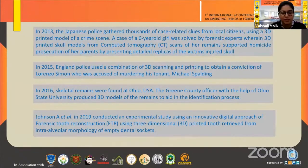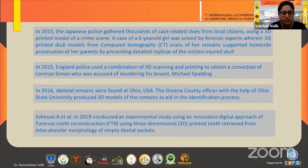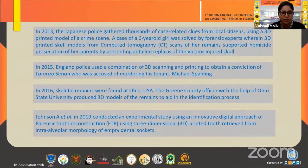Here are some cases where 3D printing has played a very important role in solving cases. In 2013, Japanese police used a printed skull model to solve a case involving a six-year-old girl with the help of forensic experts. In 2015, England police also used 3D scanning models. In 2016, skeletal remains were found in Ohio, USA, and 3D models of these remains were produced and used in the identification process of an individual. In 2019, Johnson A. et al. conducted an experimental study using an innovative digital approach of forensic tooth reconstruction using three-dimensional printing from intra-alveolar morphology of empty dental sockets.